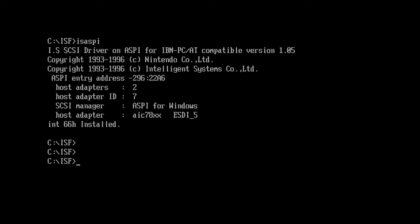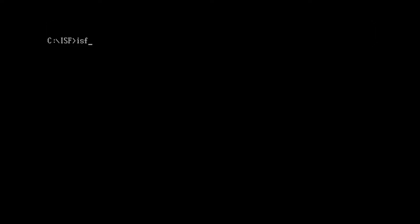So the first thing we do is navigate to the ISF folder on the local drive, where our flash software is stored. We then activate an ASPI SCSI bus driver, just to make sure we can communicate over SCSI.